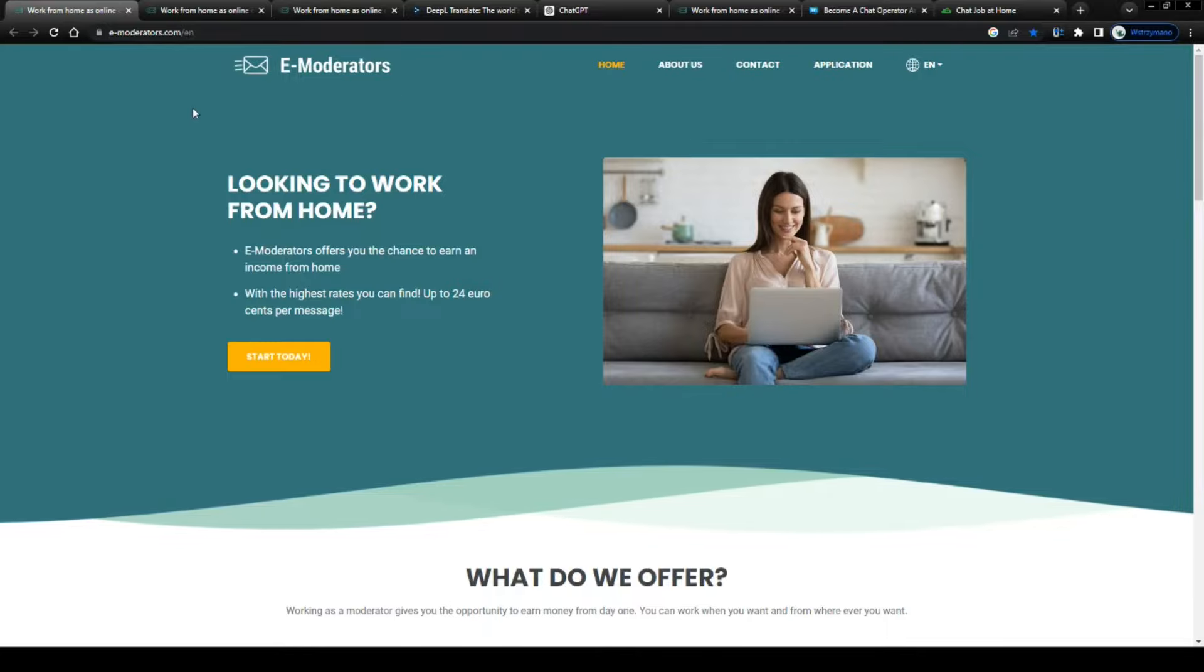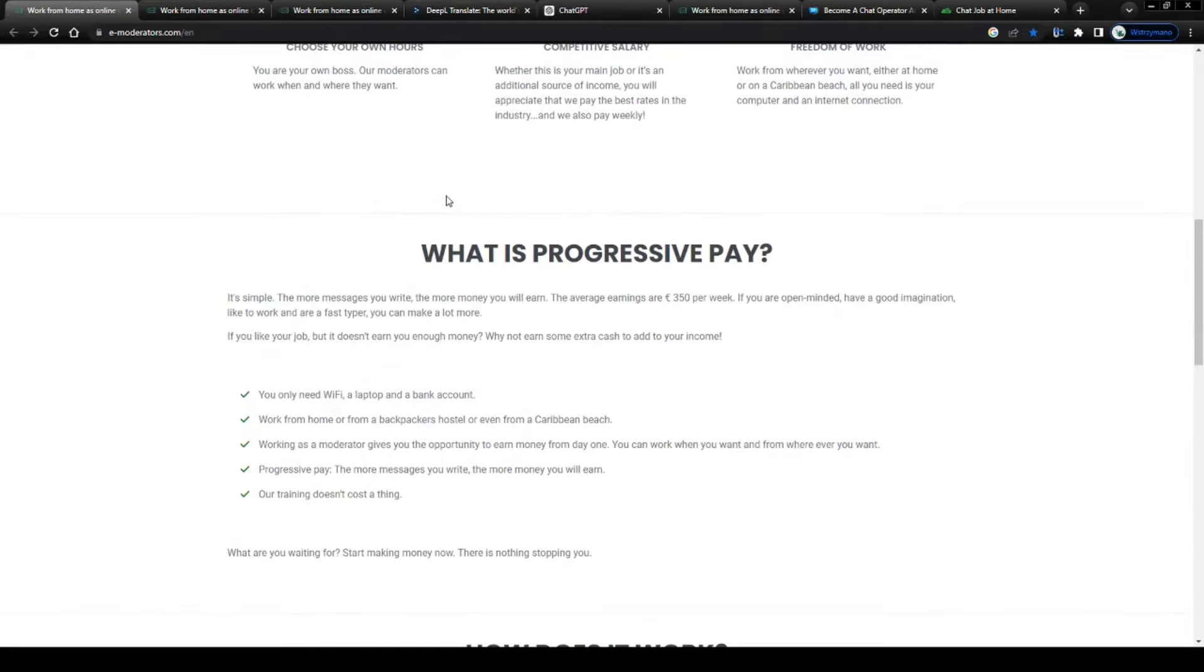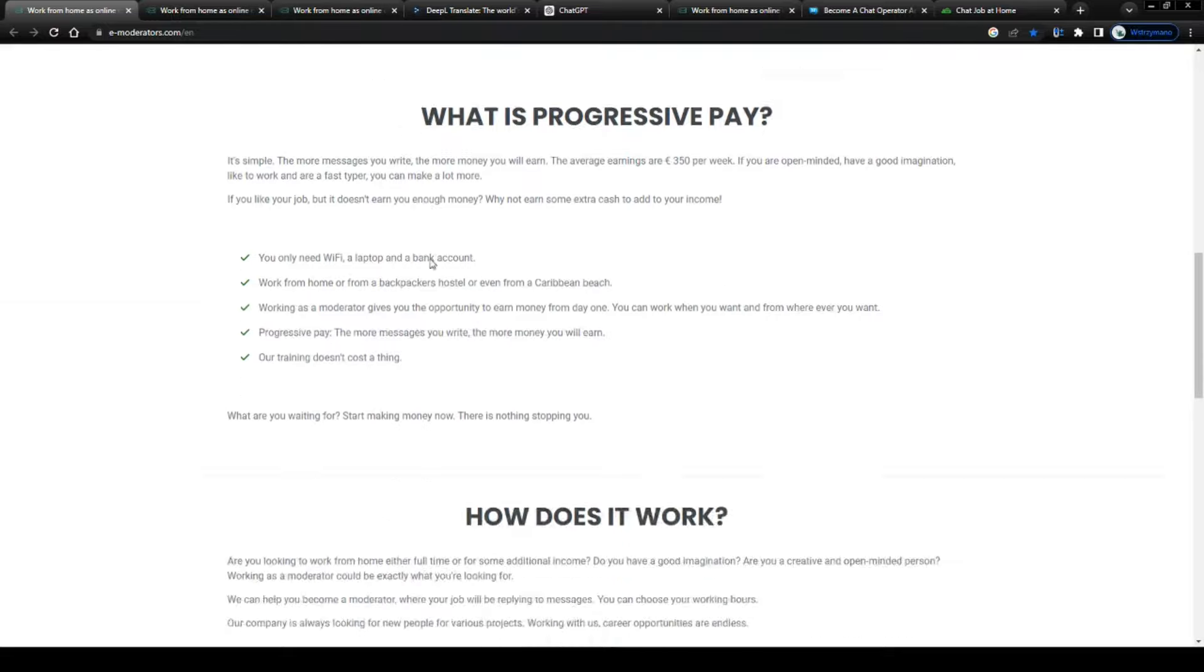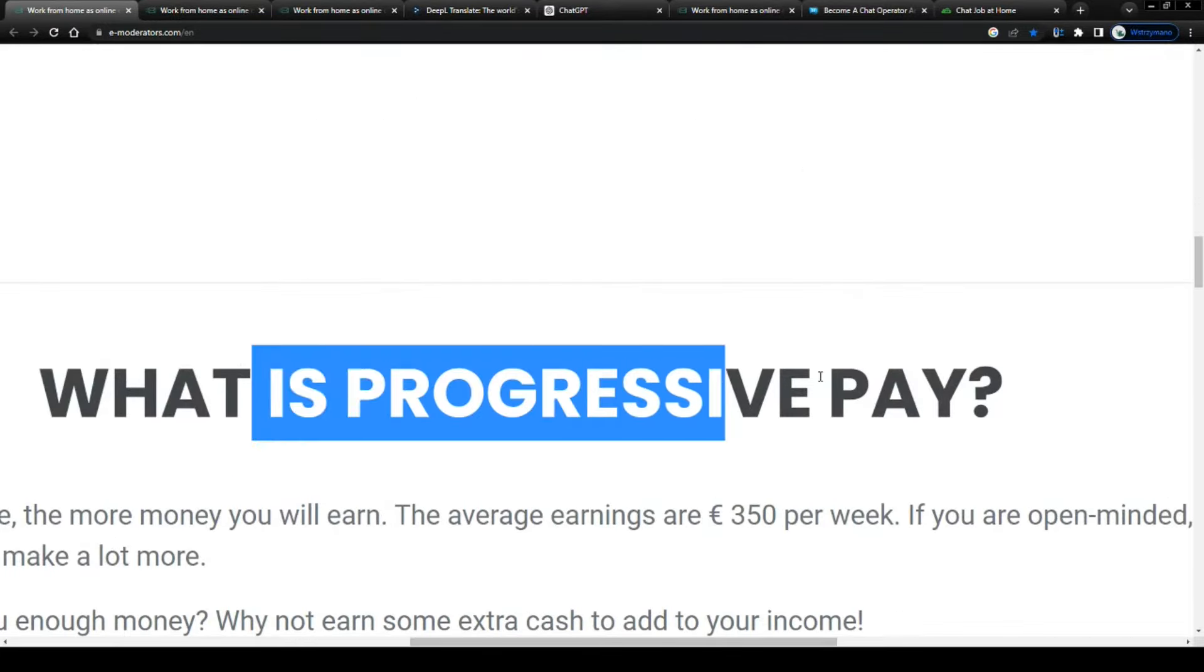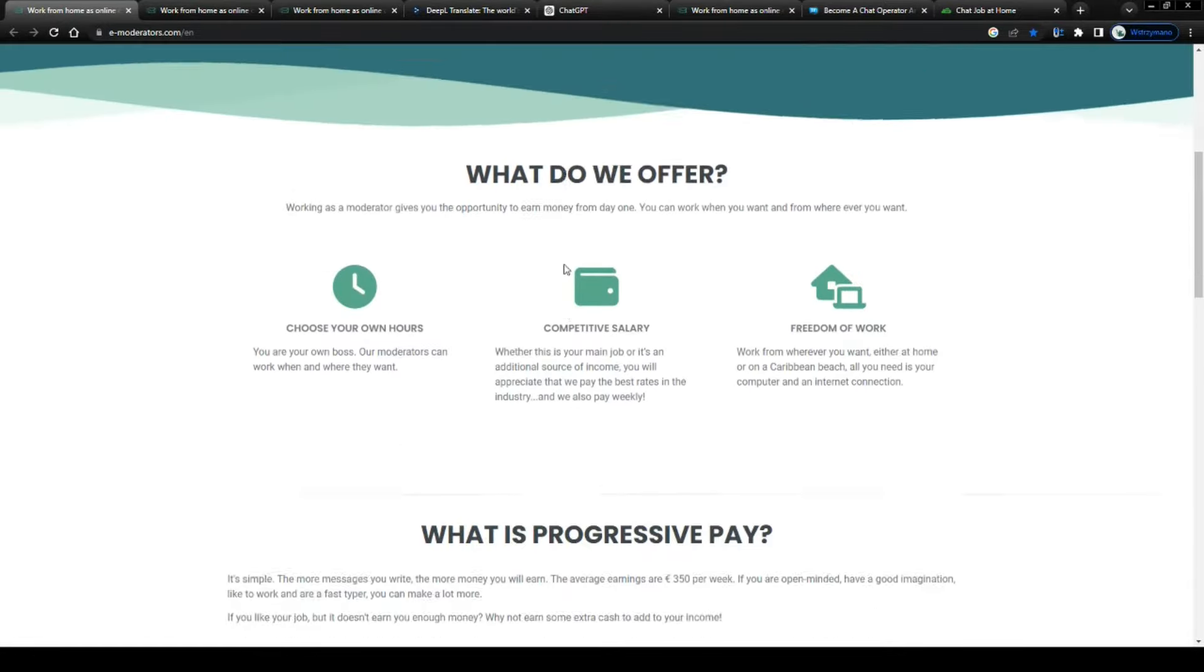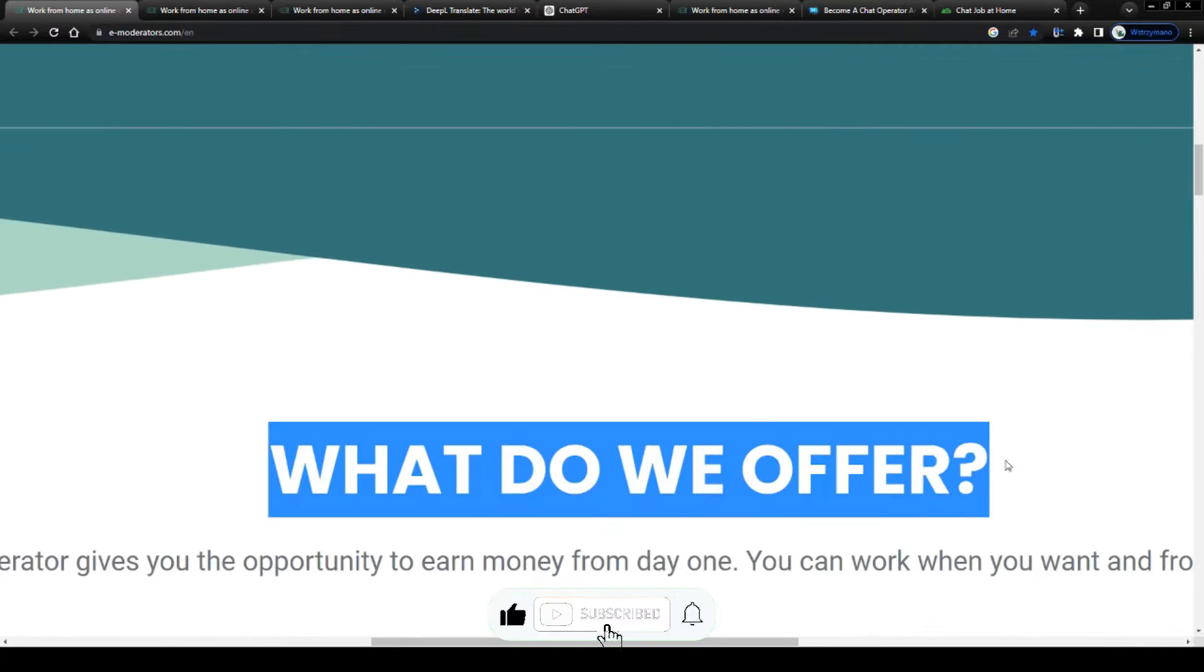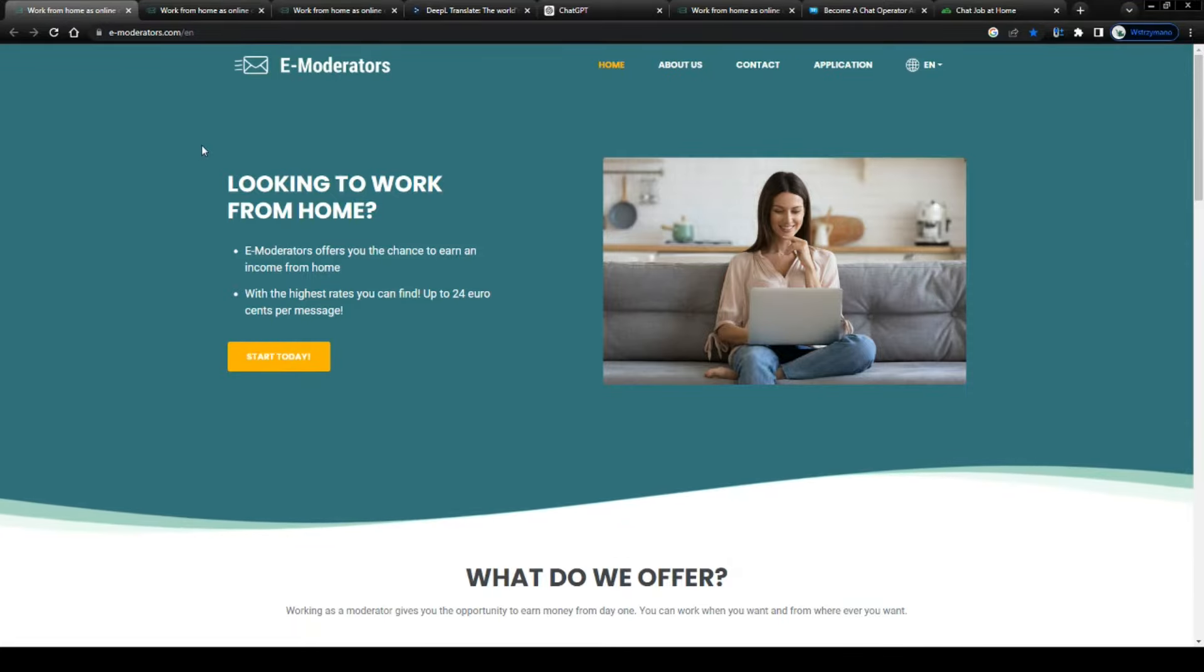Hey guys, welcome back to the channel. In this video I'm going to break down for you how to earn money with various chat agent and chat moderator jobs on e-moderators. How does it work in practice? Are there any specific job requirements applicants have to meet? And what's even more important, what are the payment rates they offer on e-moderators? We're going to cover all of these questions in this video. So bear with me now and let us get started.